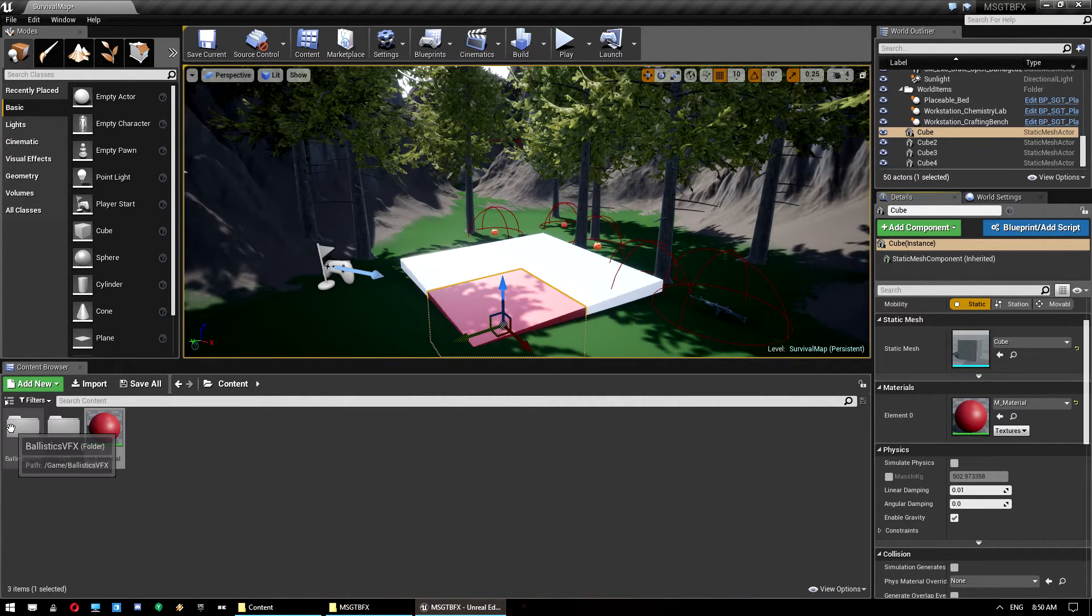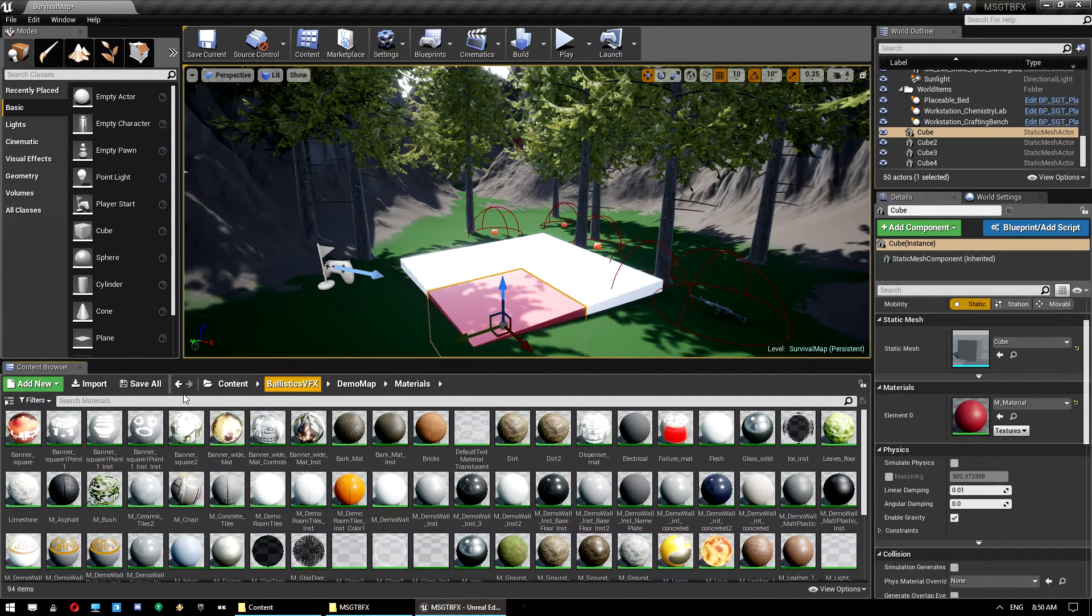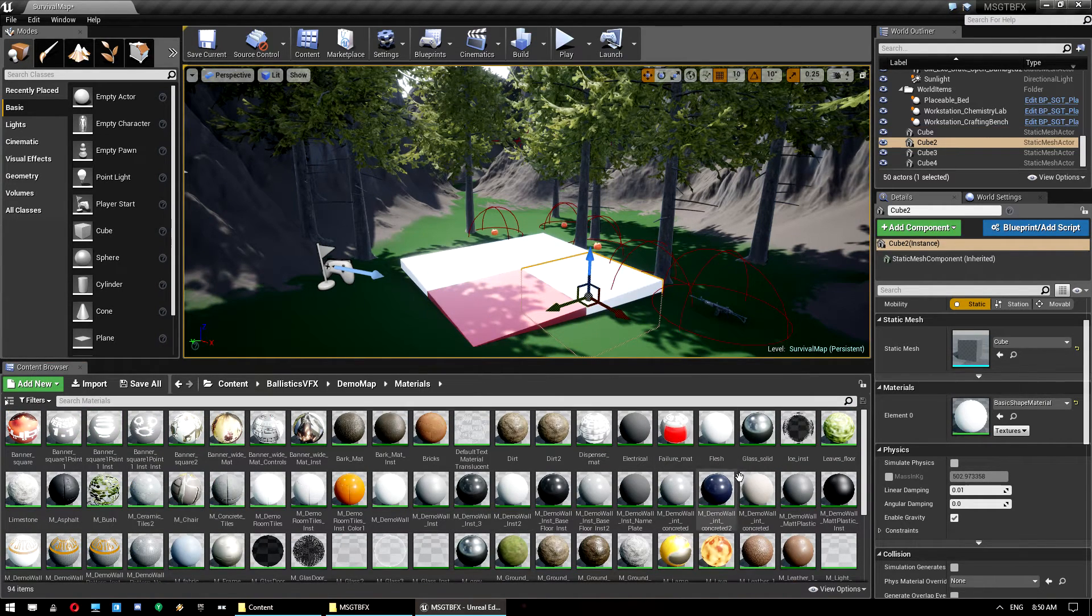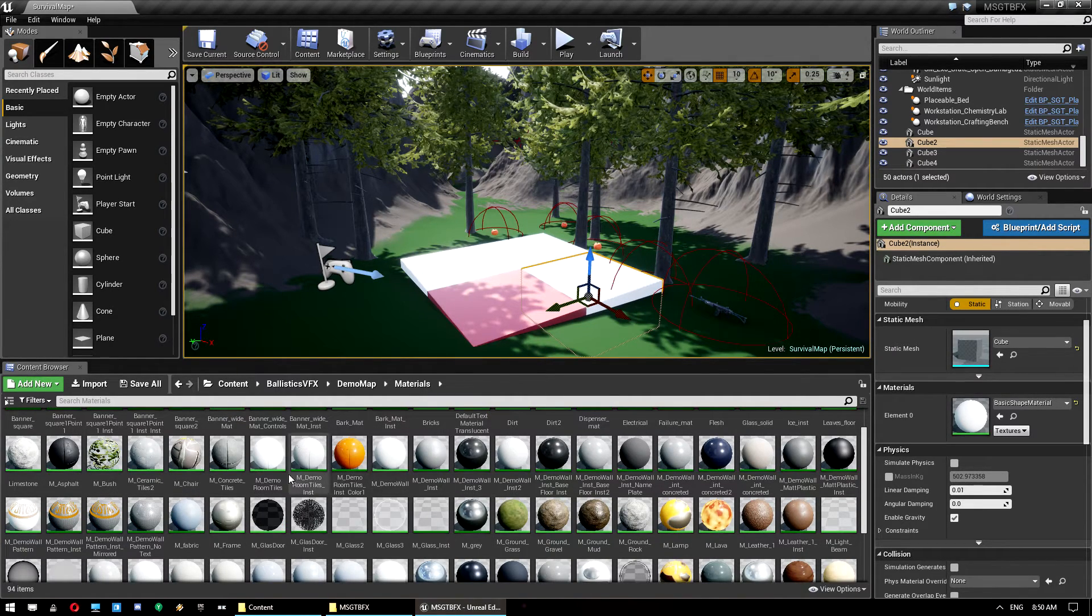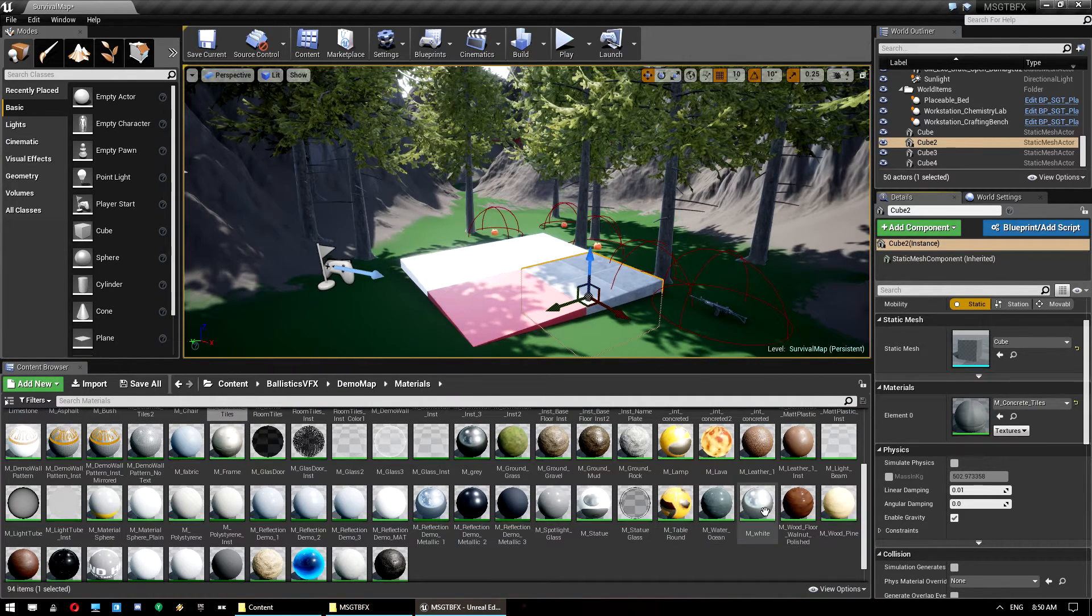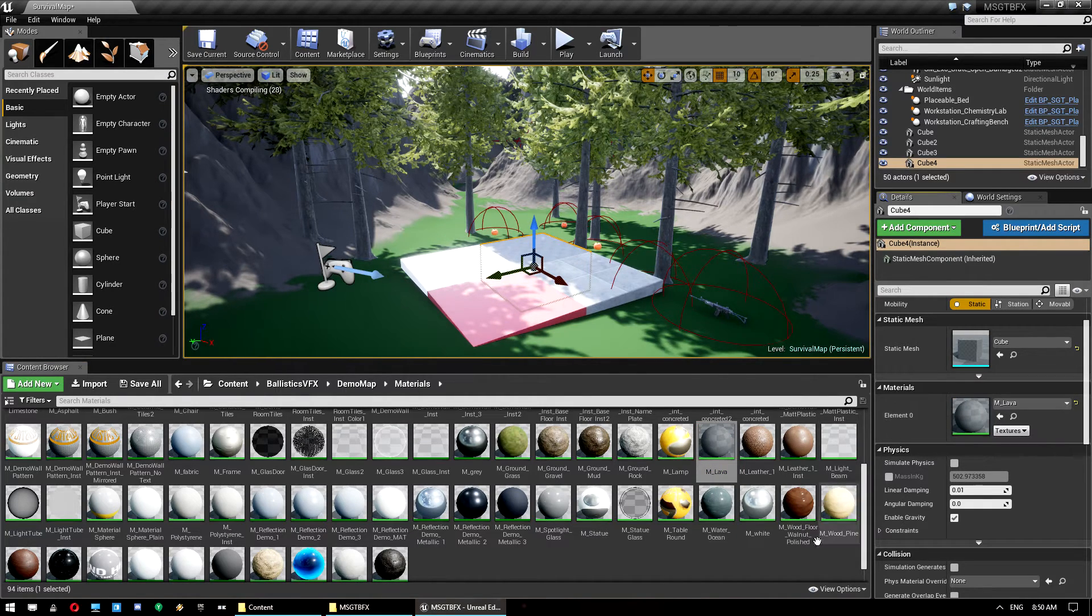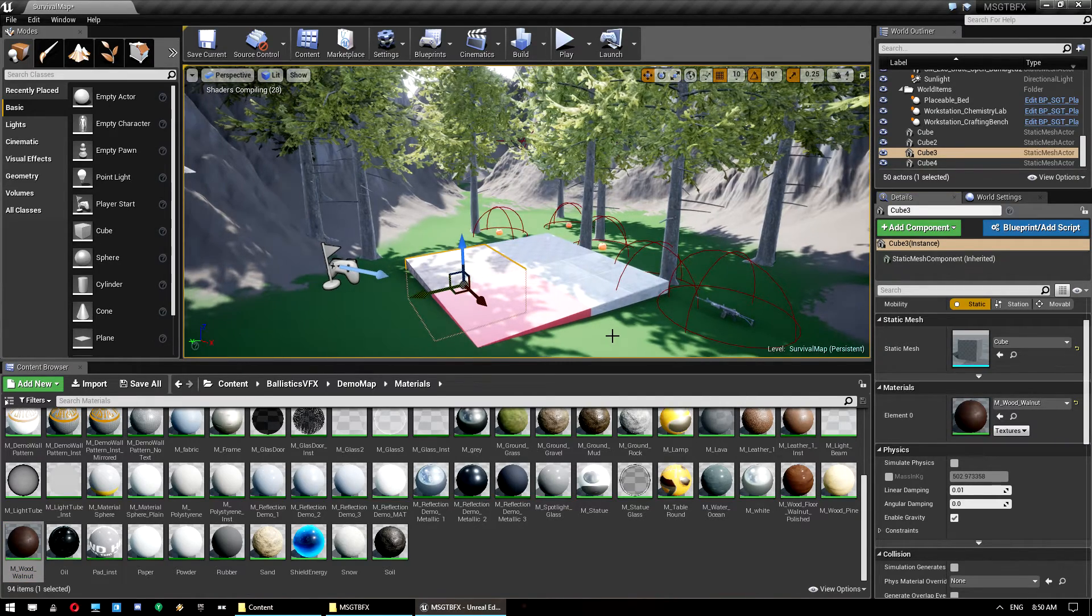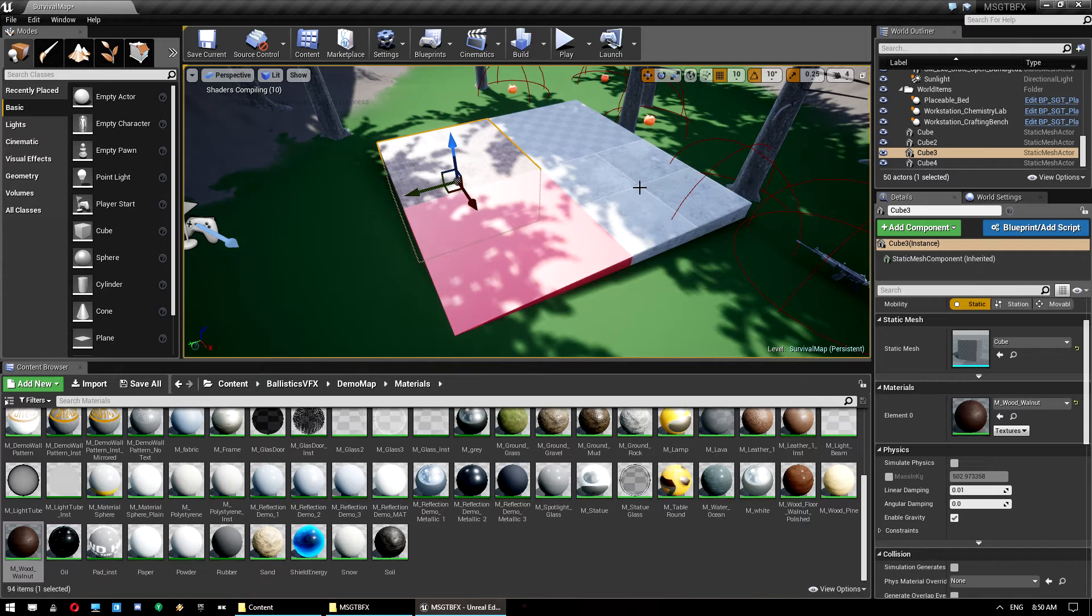And we'll just save that. So obviously this is the most basic sort of material you can get. You can make this as complicated as you want. This is what controls the ballistics effects result though. So once we've done that we can apply that to our material, to our surface. And then we're going to go into ballistics VFX folder, go into demo map and materials. There's actually quite a lot of materials here from the demo project. So let's grab this one. Let's do one that is concrete tiles.